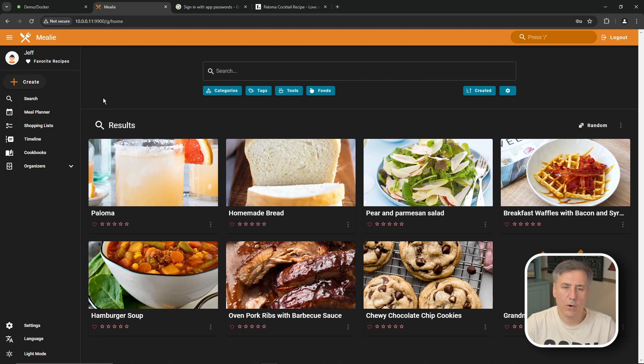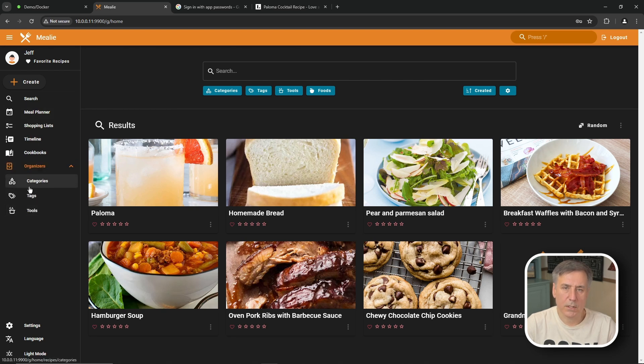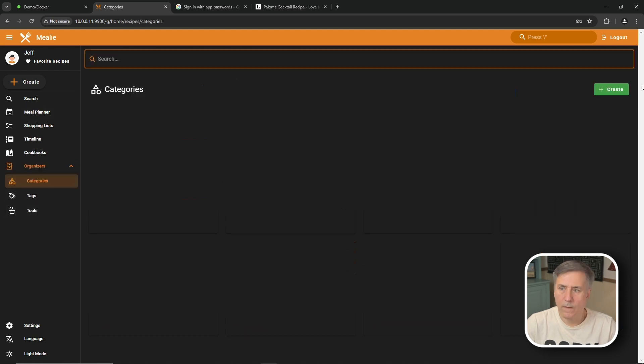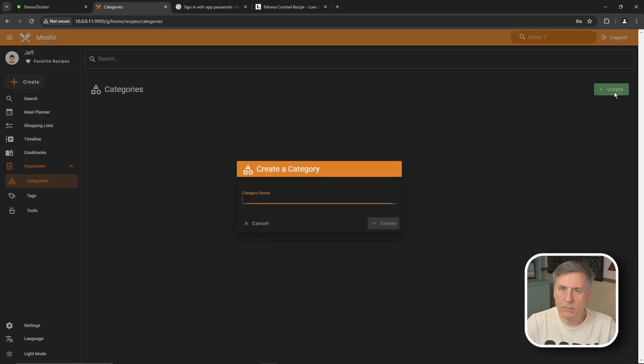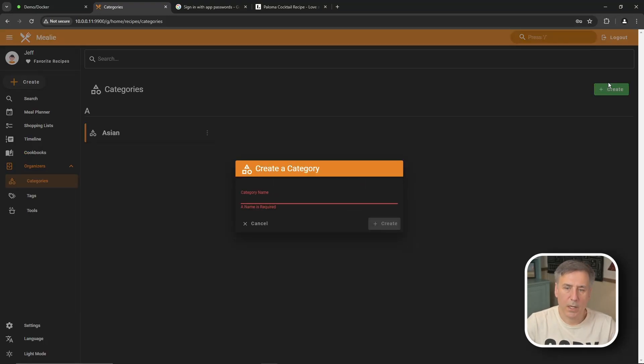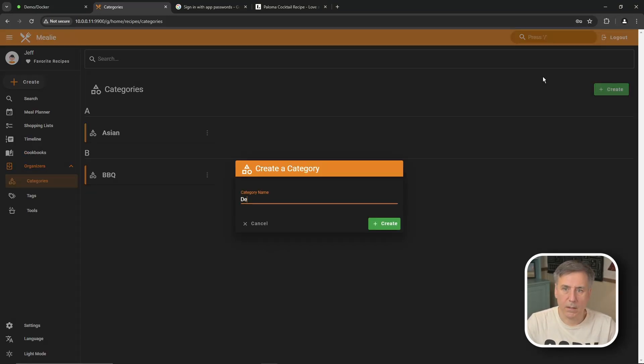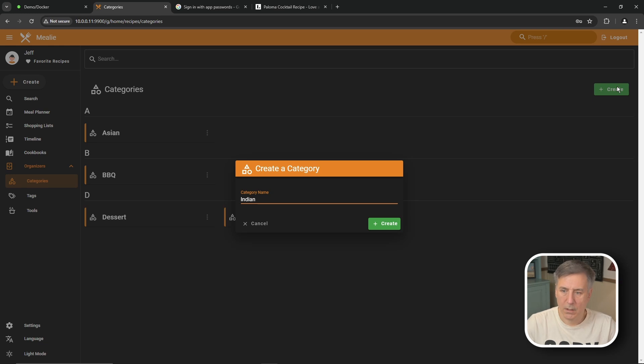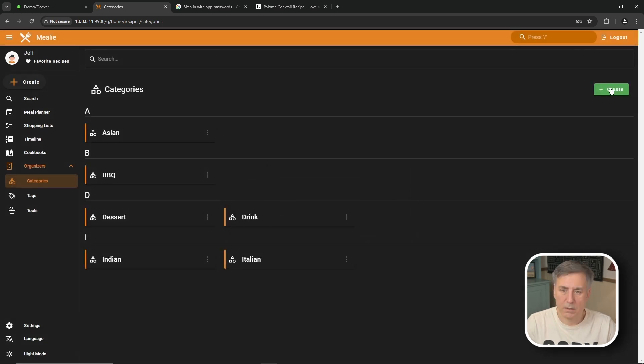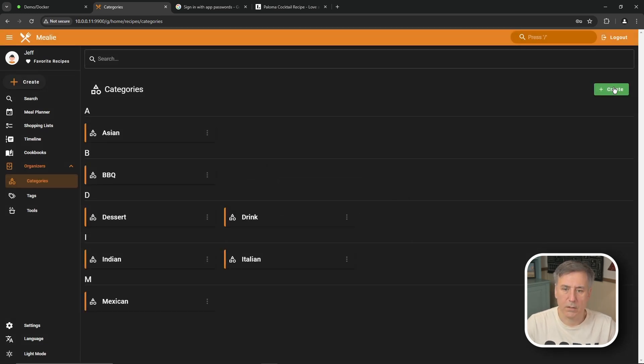If you go over on the left side under organizers, you'll find categories, tags, and tools listed there. So let's go to categories. Then we're going to click create. Let's type in Asian. We'll hit create. Create again. We'll do BBQ and create. I'm just going to add in a few more. Drink. Indian. Italian. Mexican.